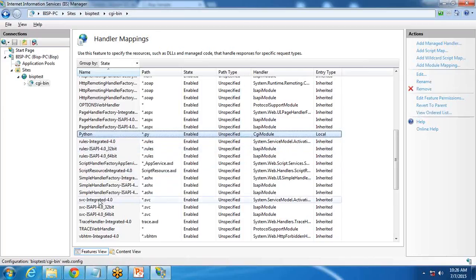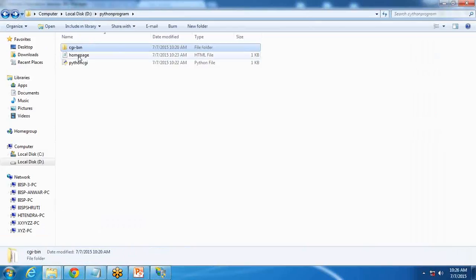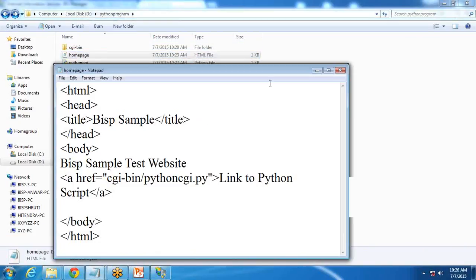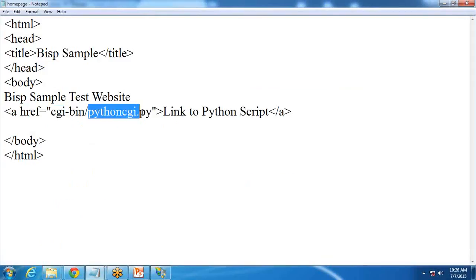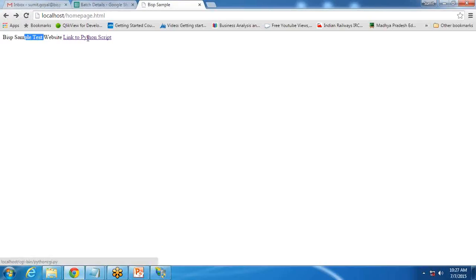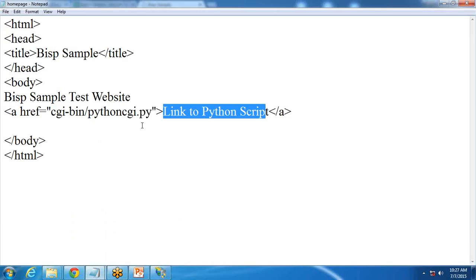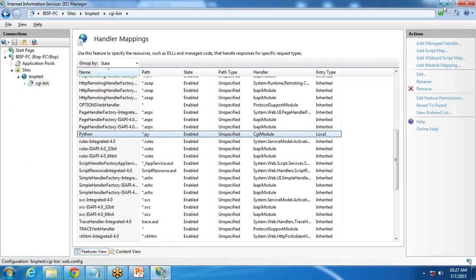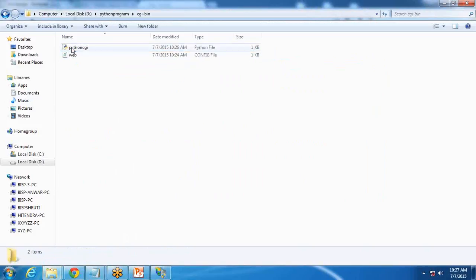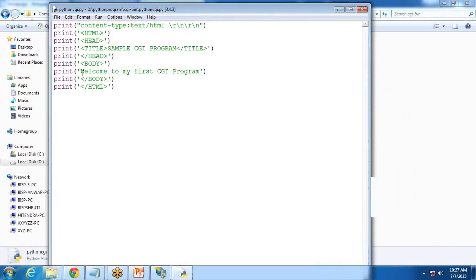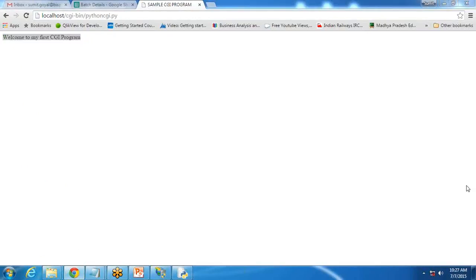Now let's go and test our application. I add a link in the homepage: href equal to cgi-bin/pythoncgi.py — 'Link to Python Script.' When I execute this, I get the BISP sample test website page with the link to Python Script. When I click on that link, it calls pythoncgi.py, which contains the scripting code. It executes and displays: 'Welcome to my first CGI program' with the heading 'Sample CGI Program.' This is how we can add a CGI script accessible via localhost on a web page.